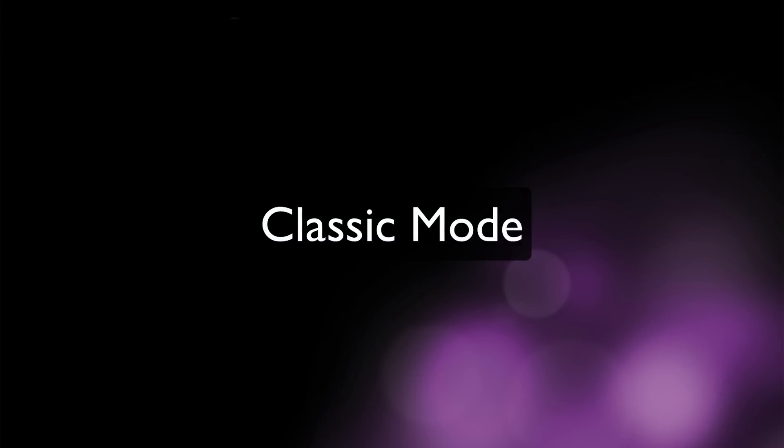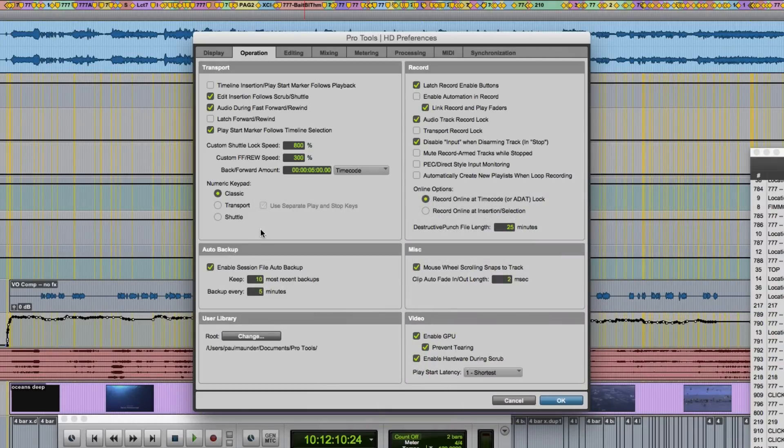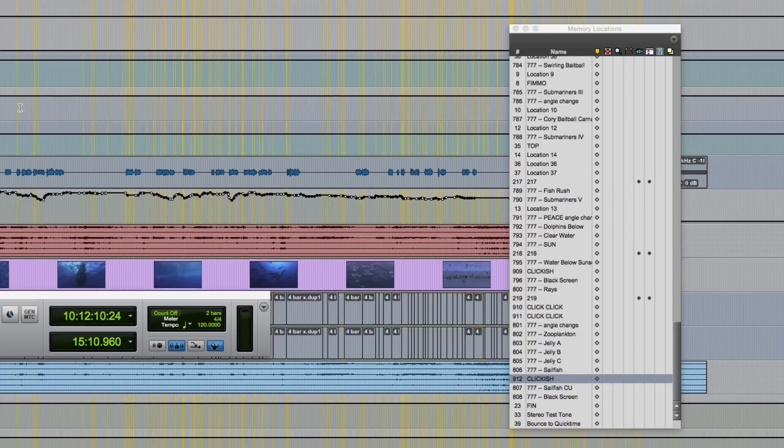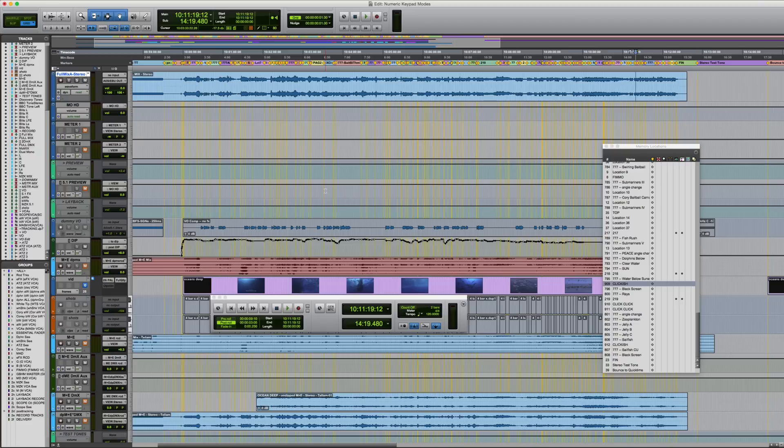We'll move on now to the second numeric keypad mode, which is classic. This mode emulates the way Pro Tools worked in versions earlier than five. As with transport mode, you can still recall memory locations from the keypad. But you won't be able to access the single key function toggles like you can in transport mode. For me, this makes classic mode much less useful.